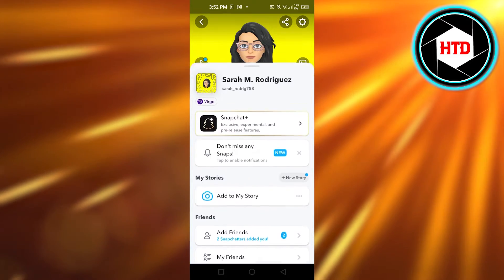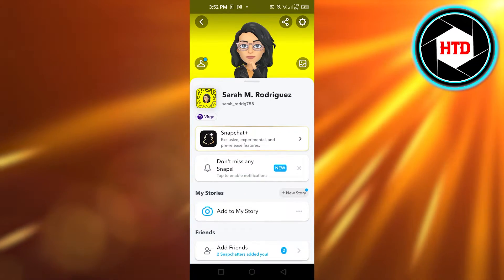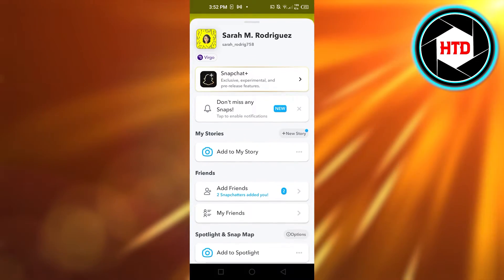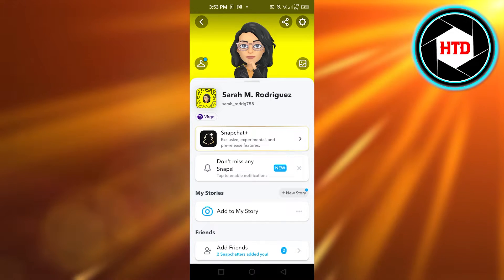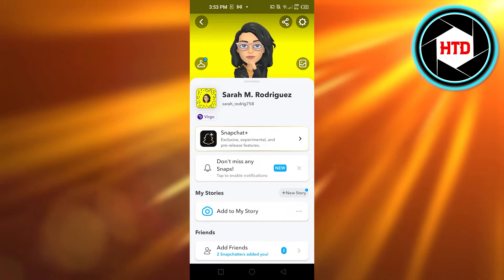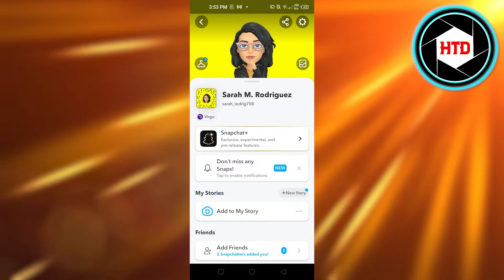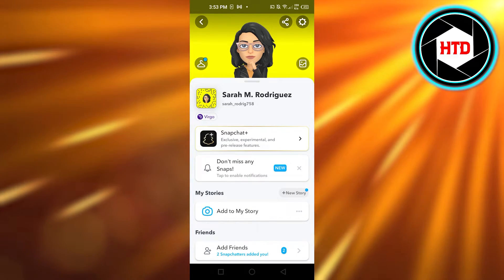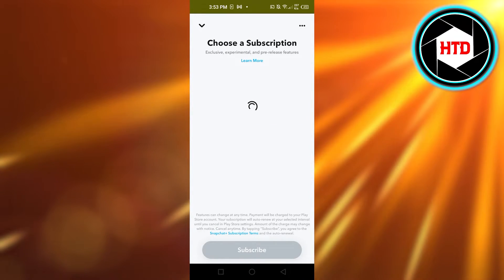Once it's done, open up your profile right here — it will take you to your profile. Then you're going to click on Snapchat Plus. You can see this option — select Snapchat Plus.